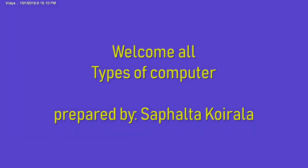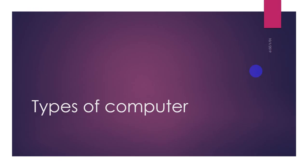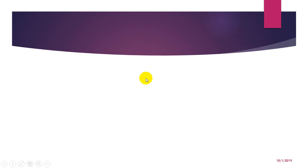Welcome all, I am Shafaltha Kvetola and today's topic will be types of computer. Now let's start our topic. So far you have studied about computers, its features, applications, etc. Now we will learn here about computers are classified into three types.